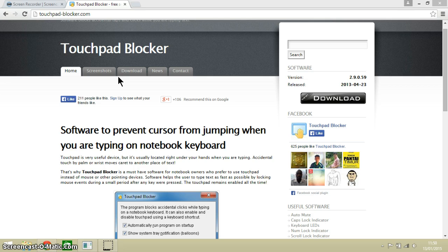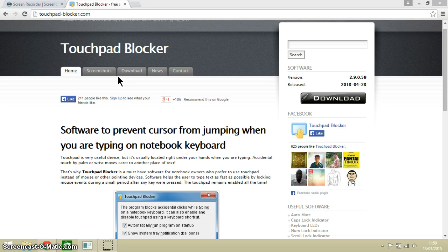Now Touchpad Blocker, as I have said, is a very small download and it just works in the background. It disables itself after any key on the keyboard is pressed.